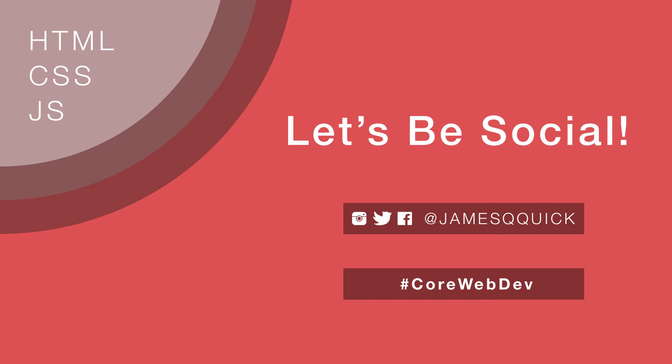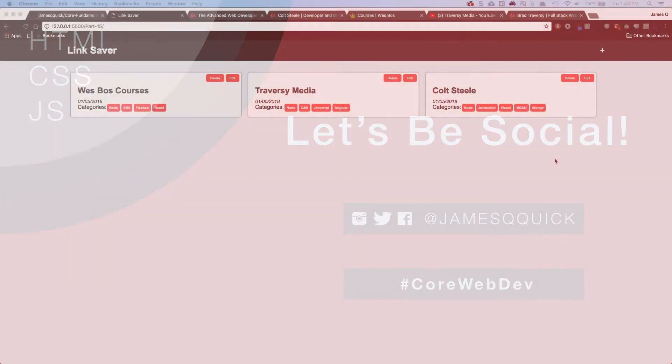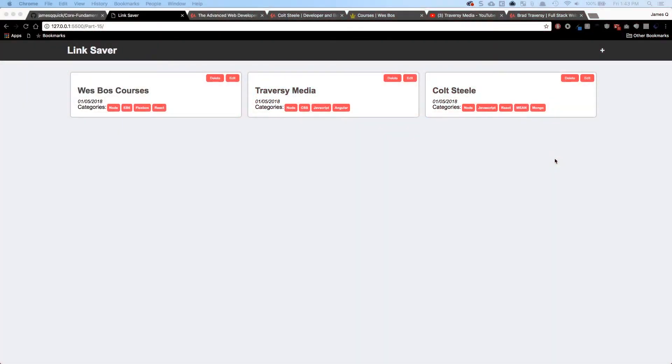You can find me on Twitter at JamesQQuick or you can use the hashtag CoreWebDev. So I also want to tell you a little bit about who I am, why I think this course is so important, what we're going to build, and what topics we're going to cover along the way.